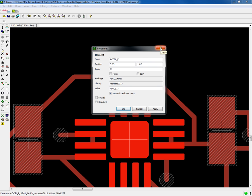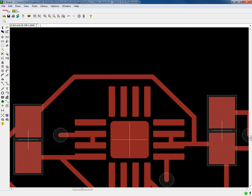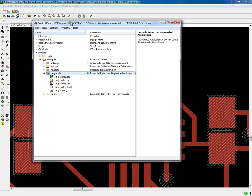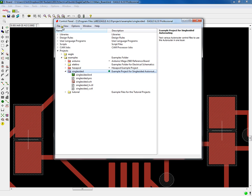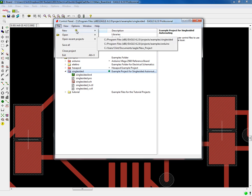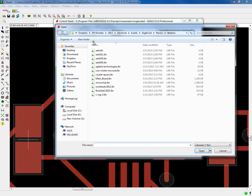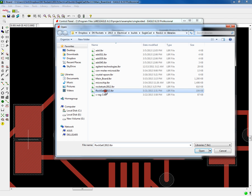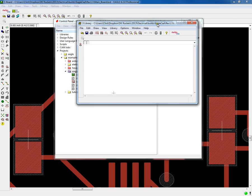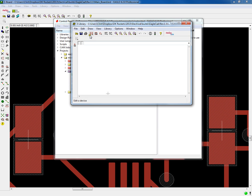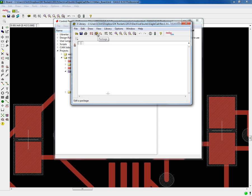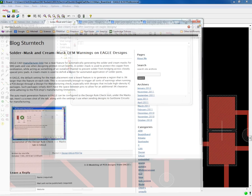I need to go to the part directory and then edit the part. I have to bring up the control panel, go to file, open library, then browse to that directory, find that library and open it. Then I click on package because I want to edit the package. There are some good Eagle CAD tutorials on the Eagle CAD website about how to edit libraries.